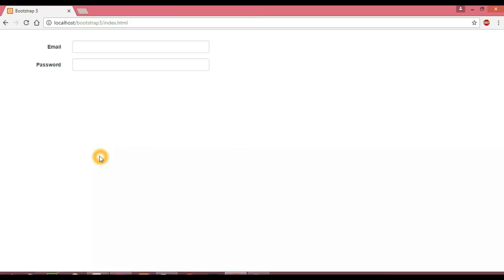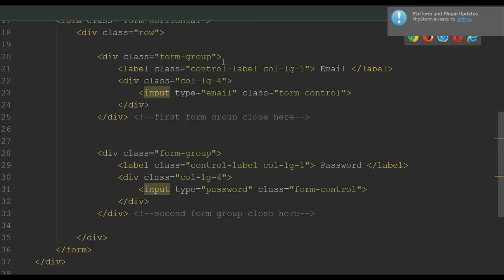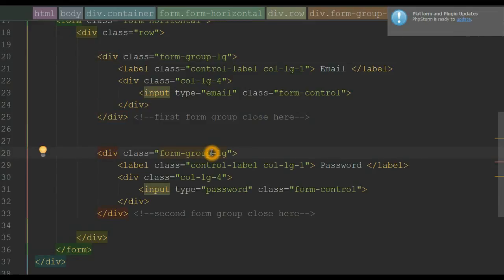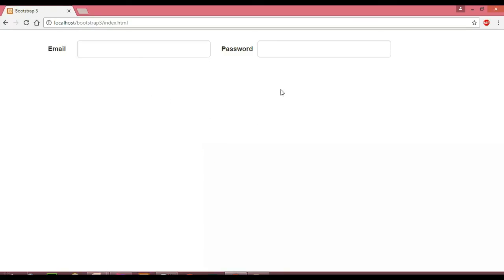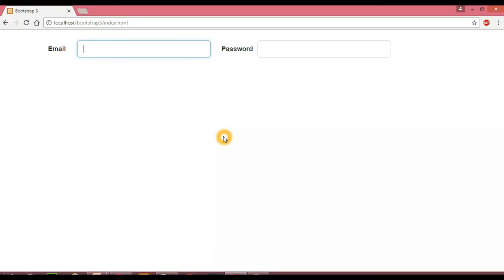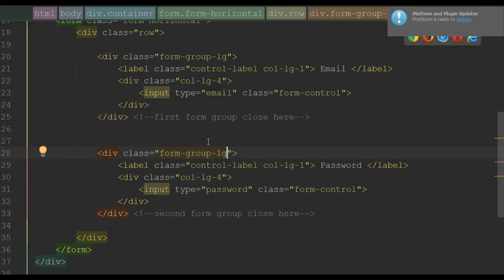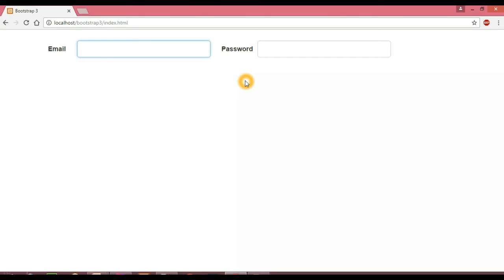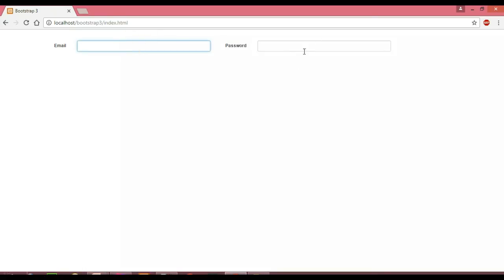Let's go back to our editor. To set the larger height I'm going to use the form-group-lg class on the form group, and similarly for the other form group. Let's save and view in our browser — when we reload, you can see our form size is now greater. If we want the height to be small, we have to use the form-group-sm class, replacing 'lg' with 'sm' for both form groups. Let's save and view in the browser — when we reload, notice we get a smaller height.